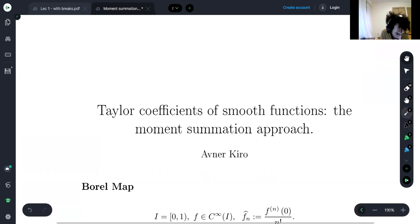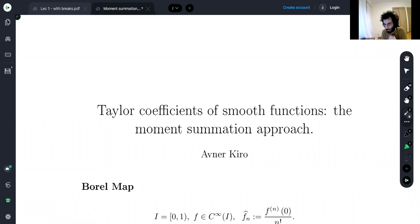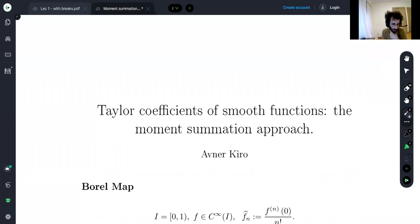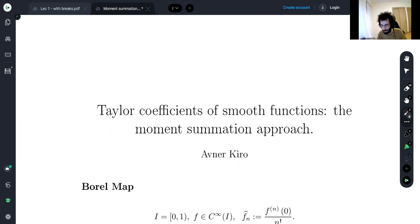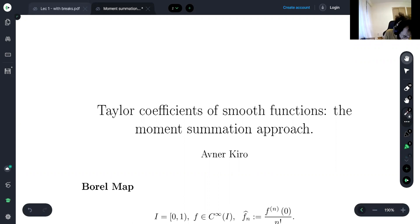We're talking about a very classical problem, more than a hundred years old: problems about the Taylor coefficients in spaces of smooth functions. The approach here is a moment summation method, which is a generalization of the Borel-plus summation method — a summation scheme that was mentioned before — and this is some sort of generalization of it.